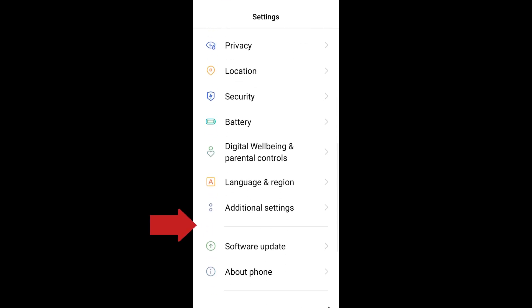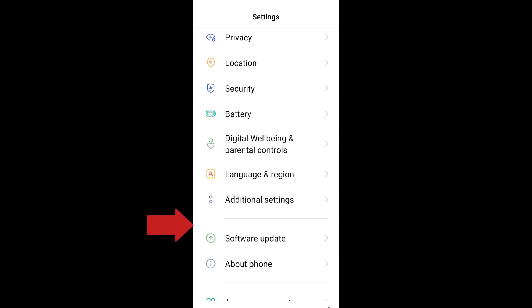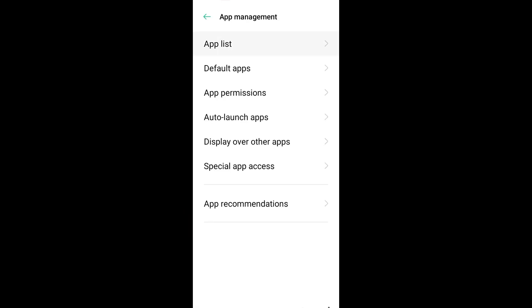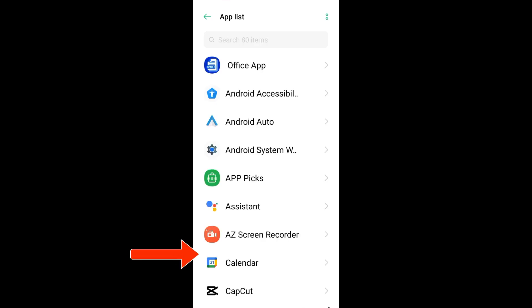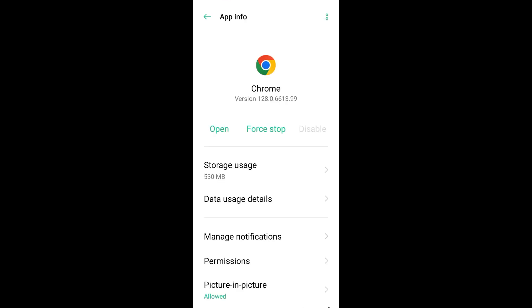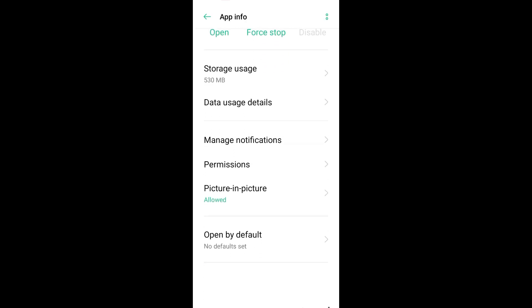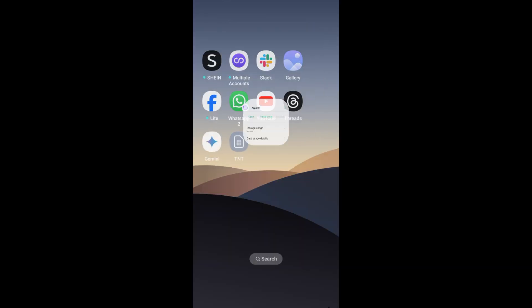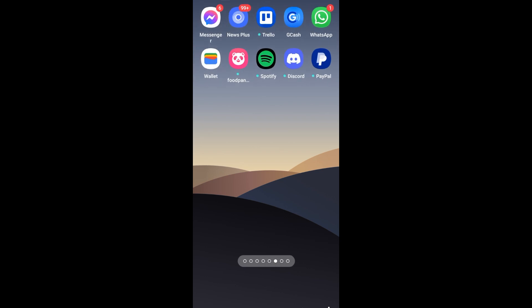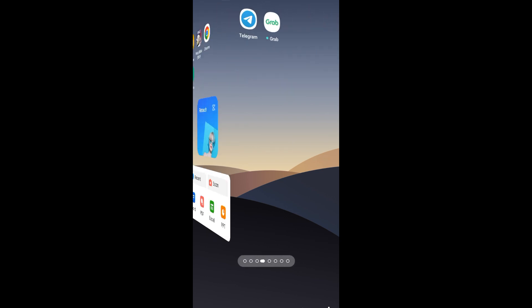First, go to your phone settings, scroll down, and look for App Management. If you're using Android, tap App Management, then tap App List. Scroll down and look for Google, or go to the search bar and type Google. Scroll down and you should see 'Install unknown apps.'